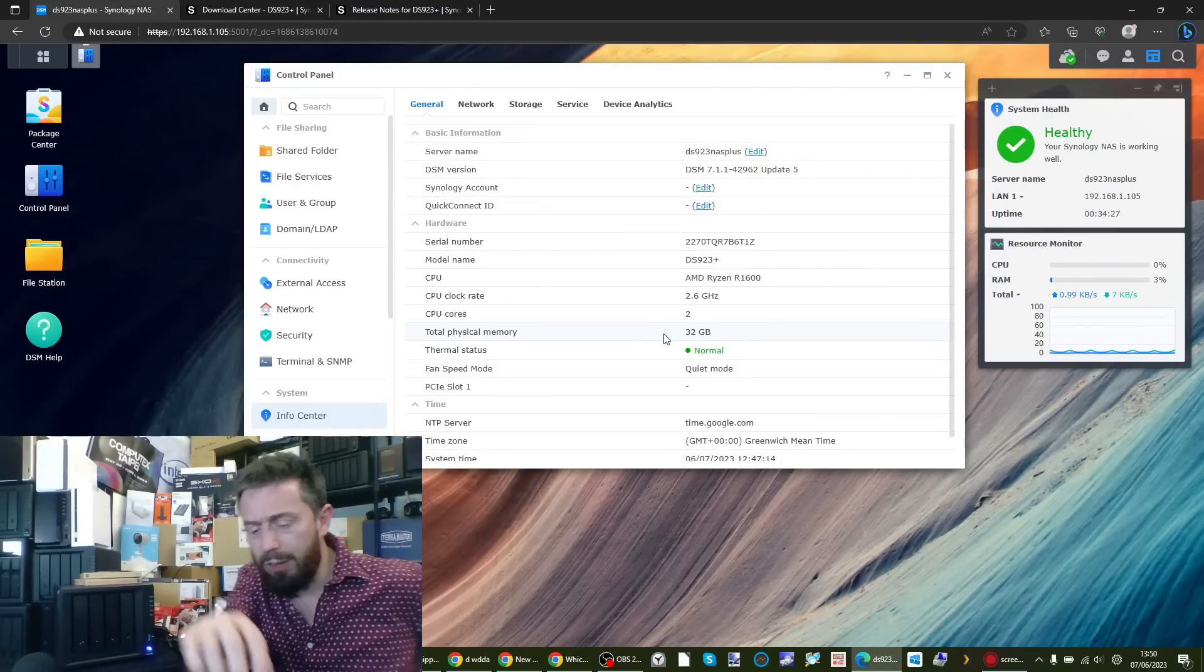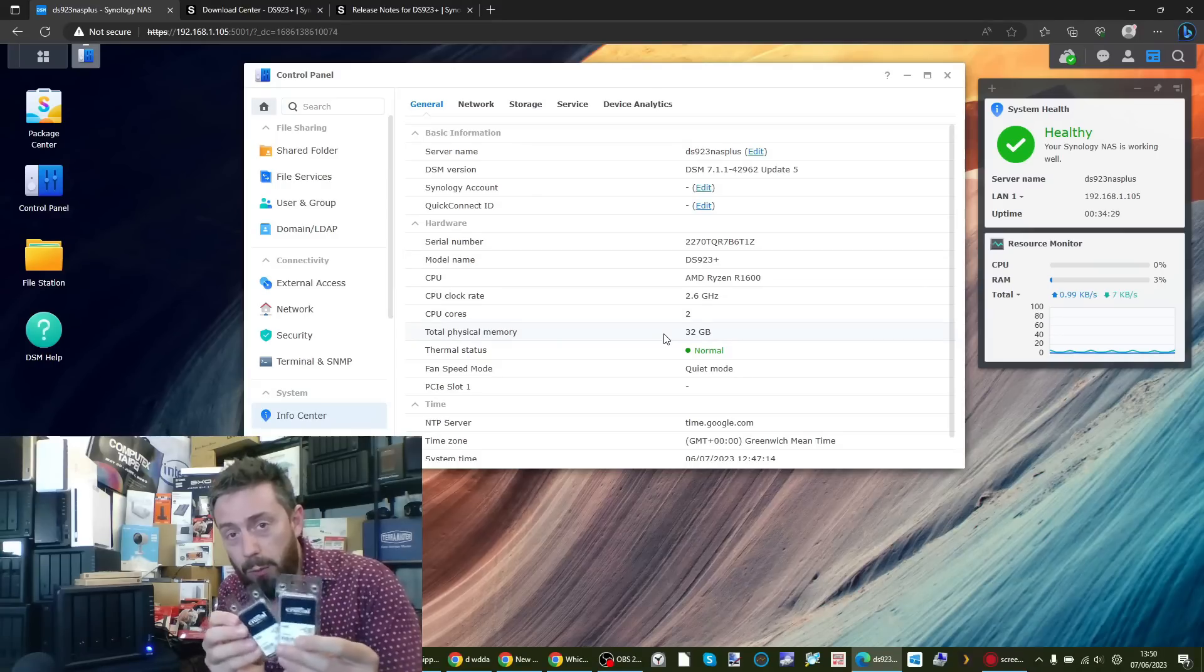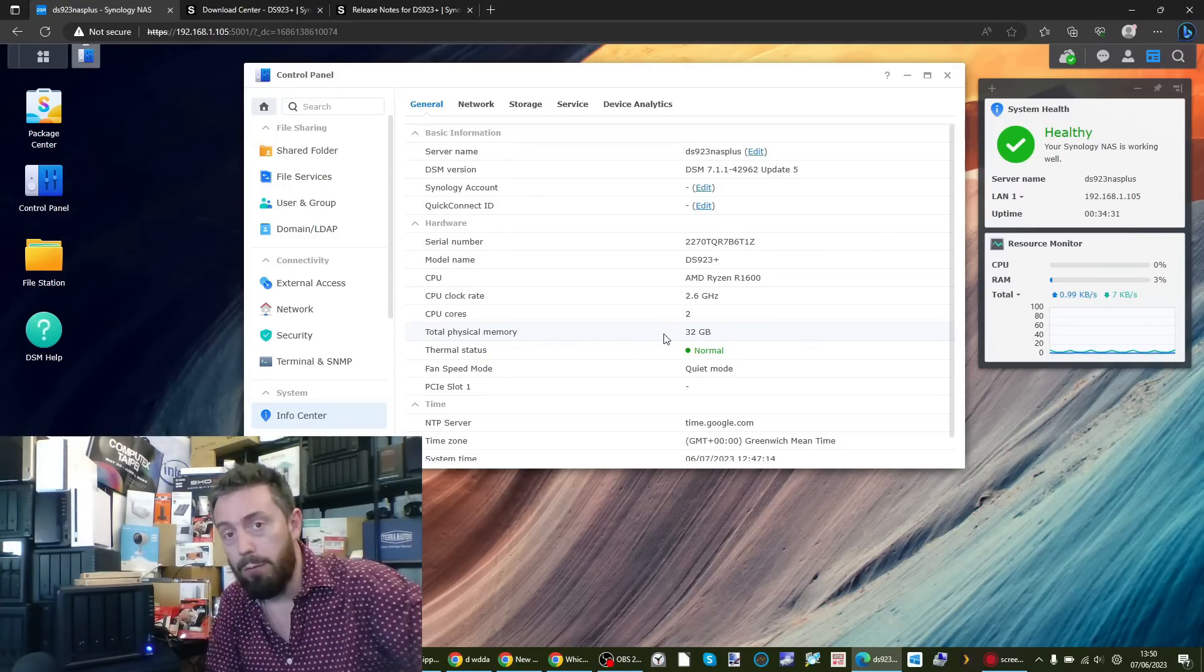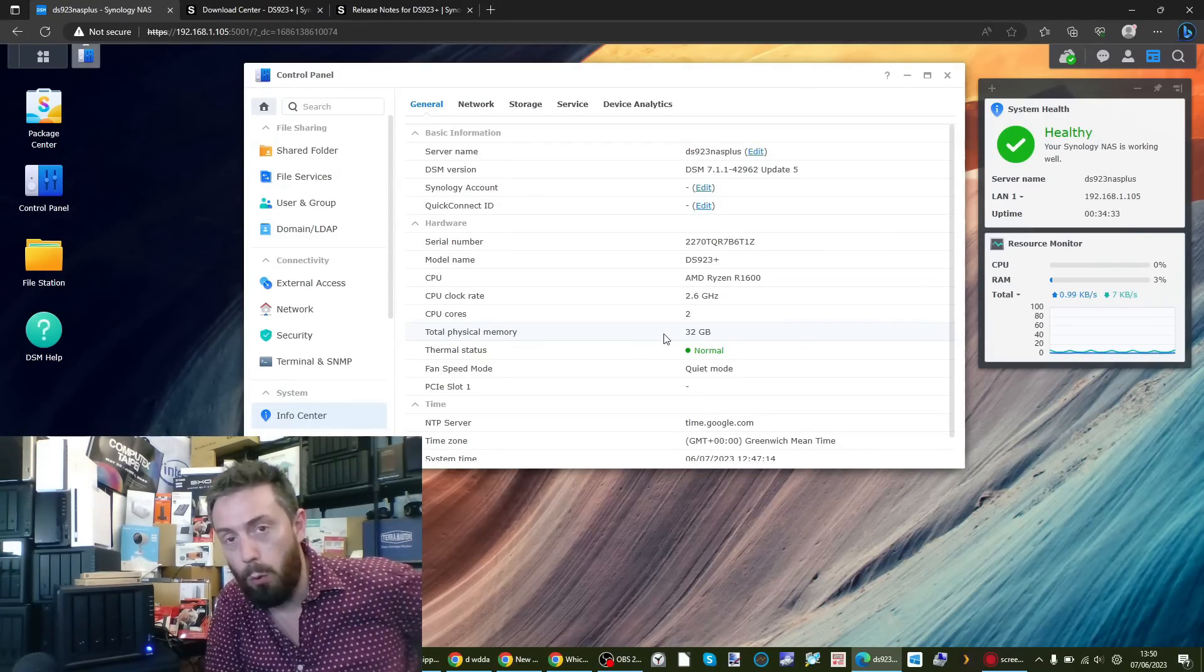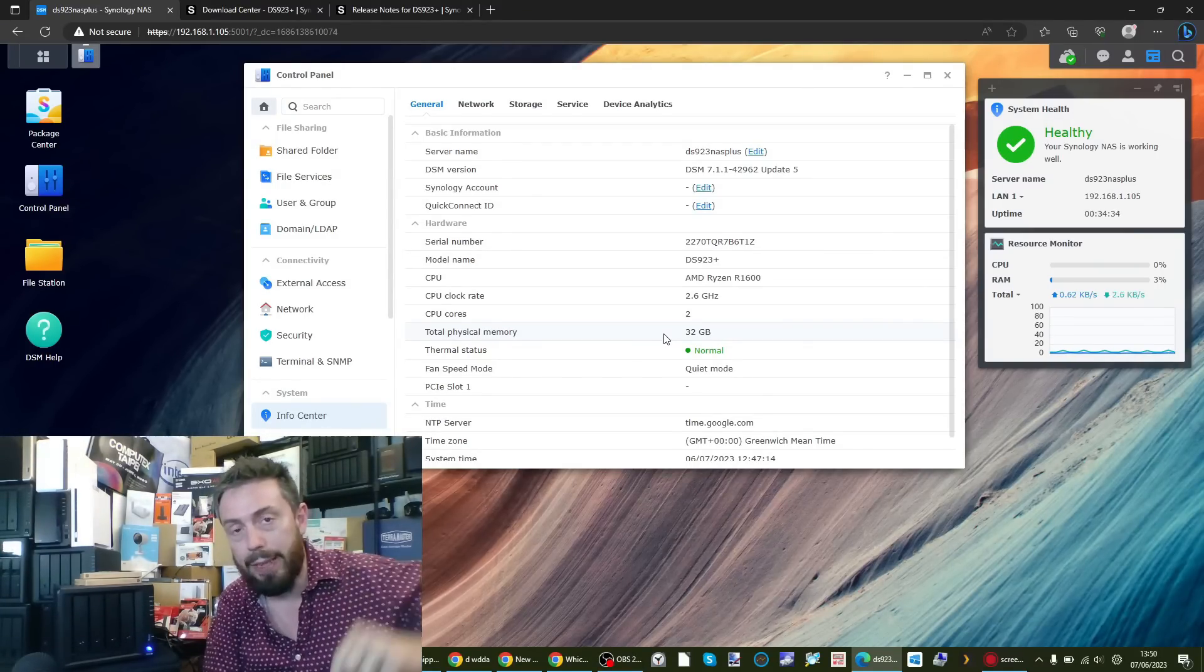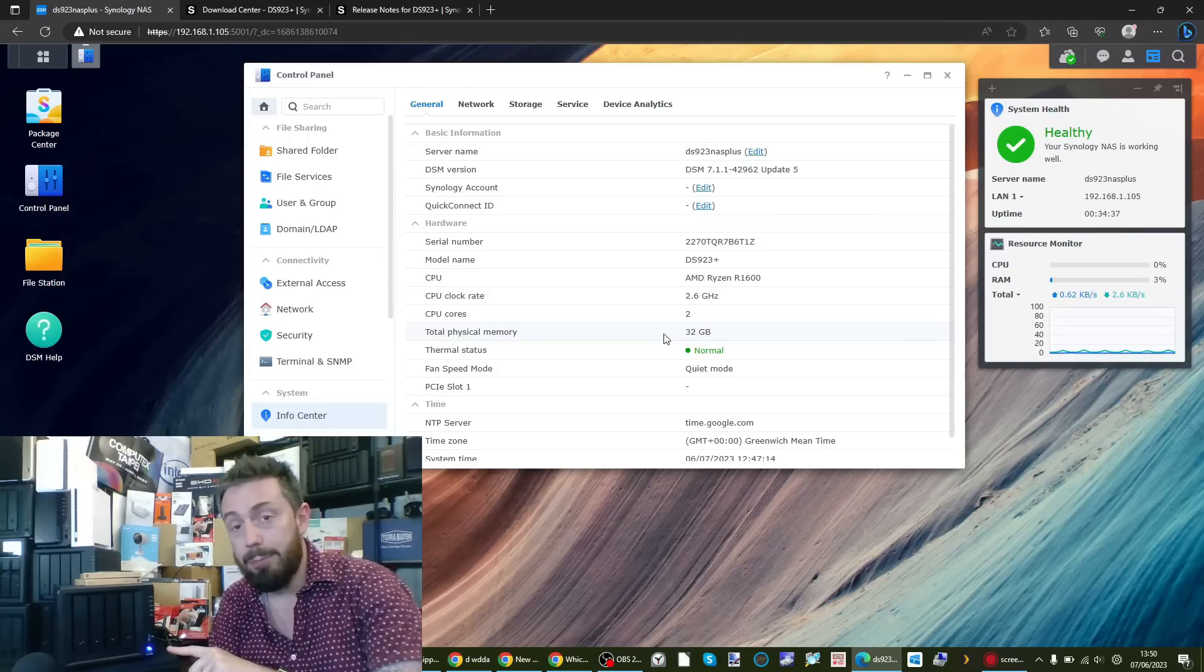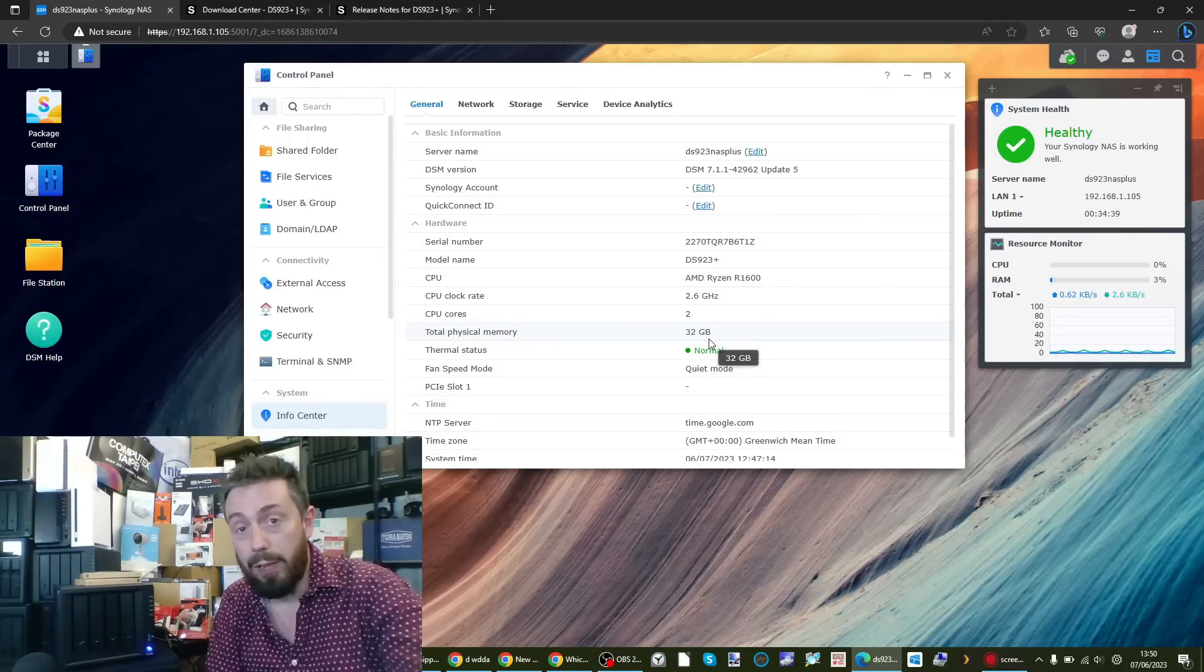Inside right now, this NAS has got two 16 gig Crucial DDR4 modules in there. They're the same ones we've used for other tests, they will be linked in the description. This DSM 7.1 NAS has got both of those 16 gig modules, giving us 32 gigs.